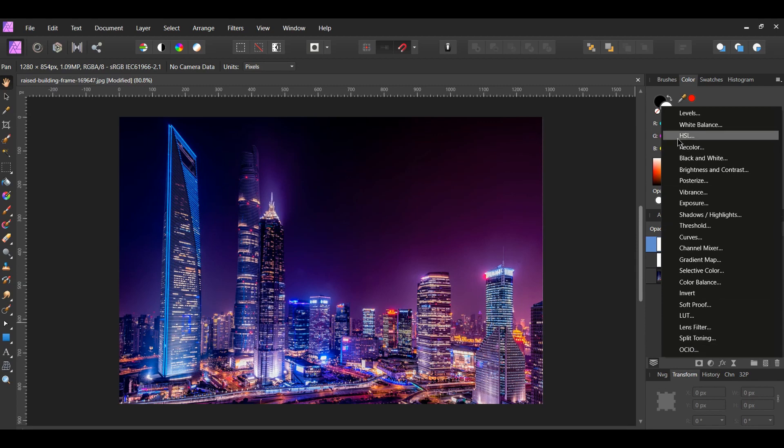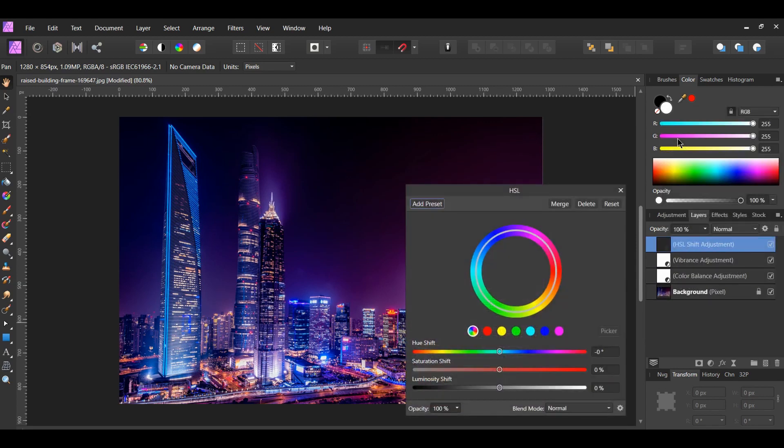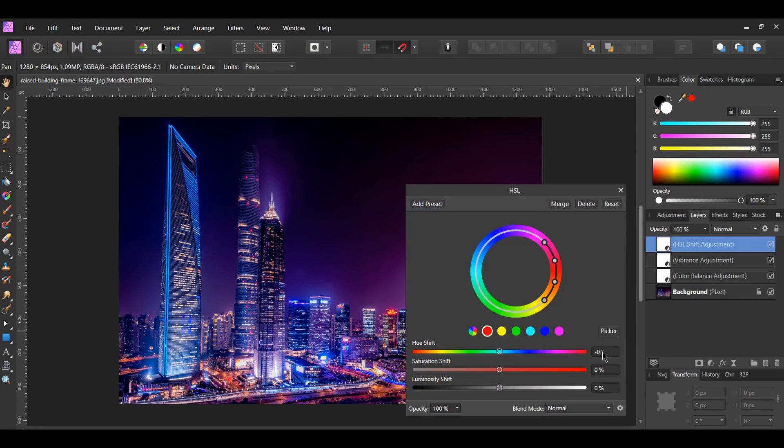Add a HSL adjustment. With the HSL box still open, select the red color. Set the Hue Shift to 43 degrees. Select the Cyan color. Set its Hue Shift to 24 degrees.